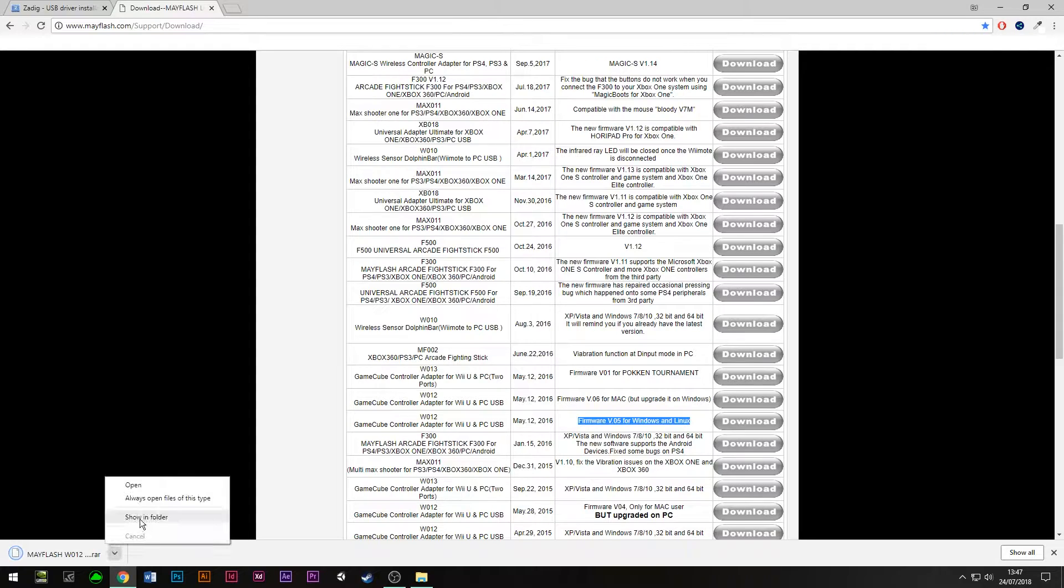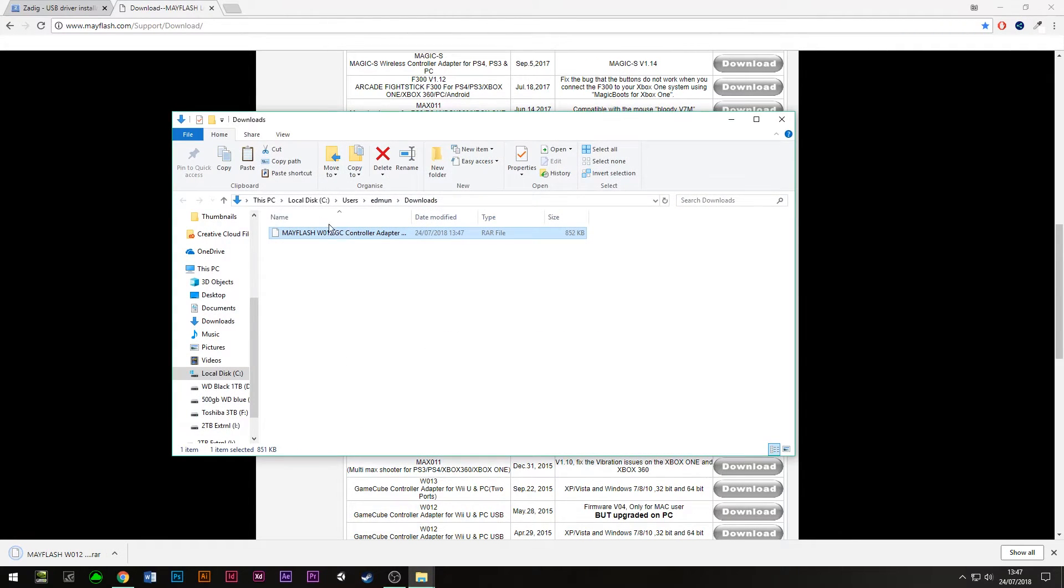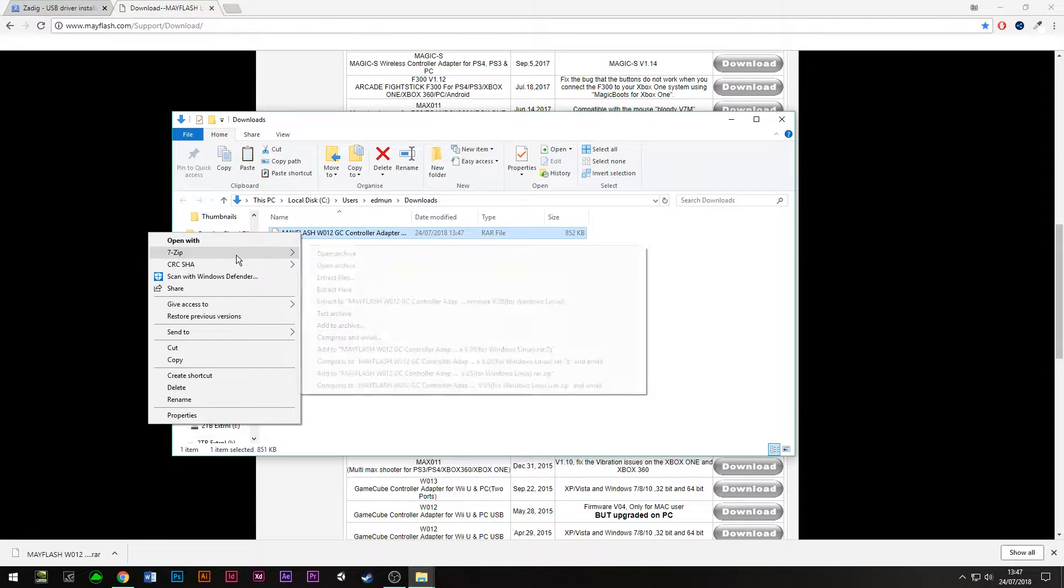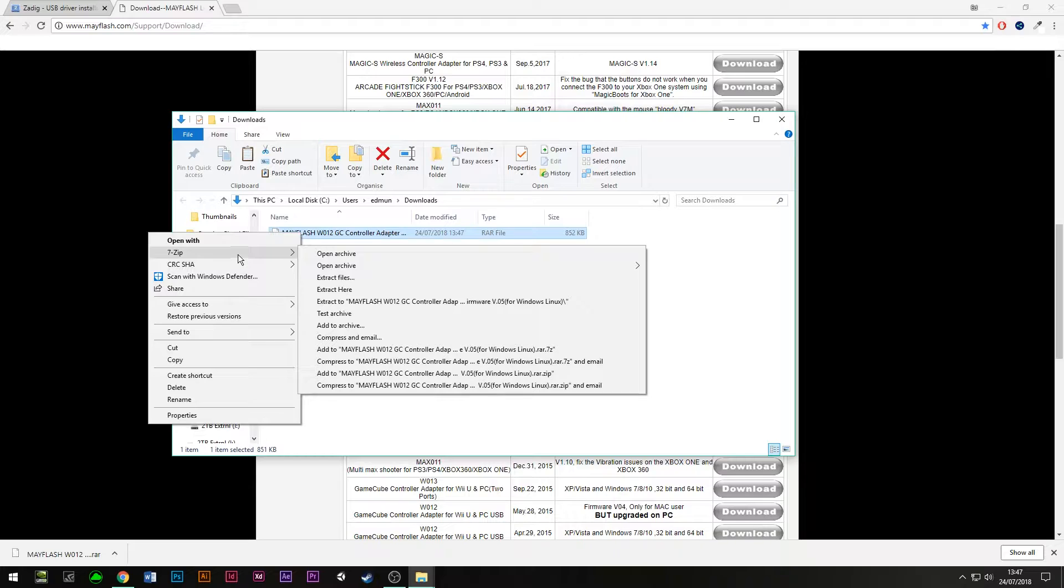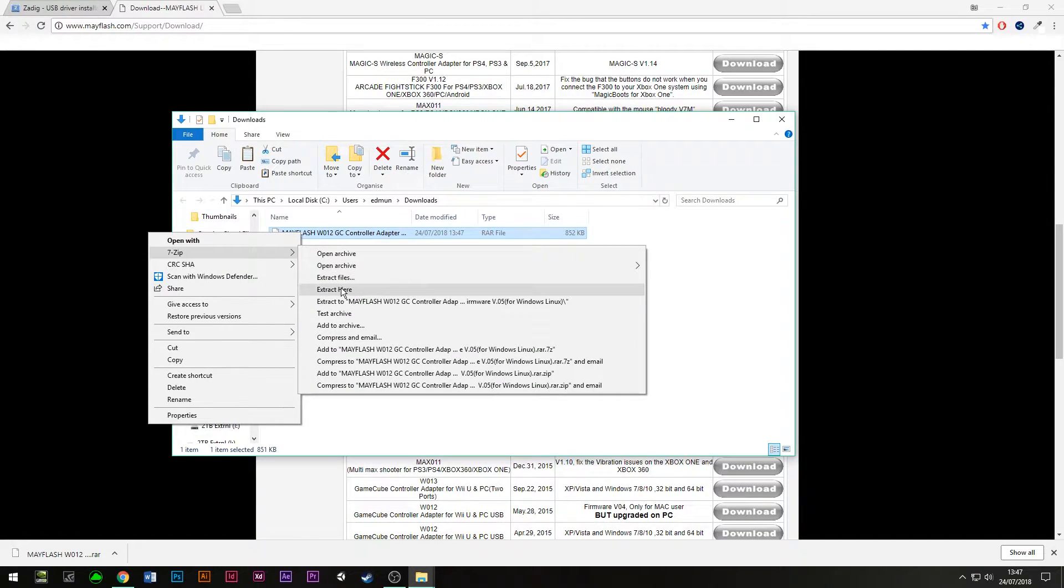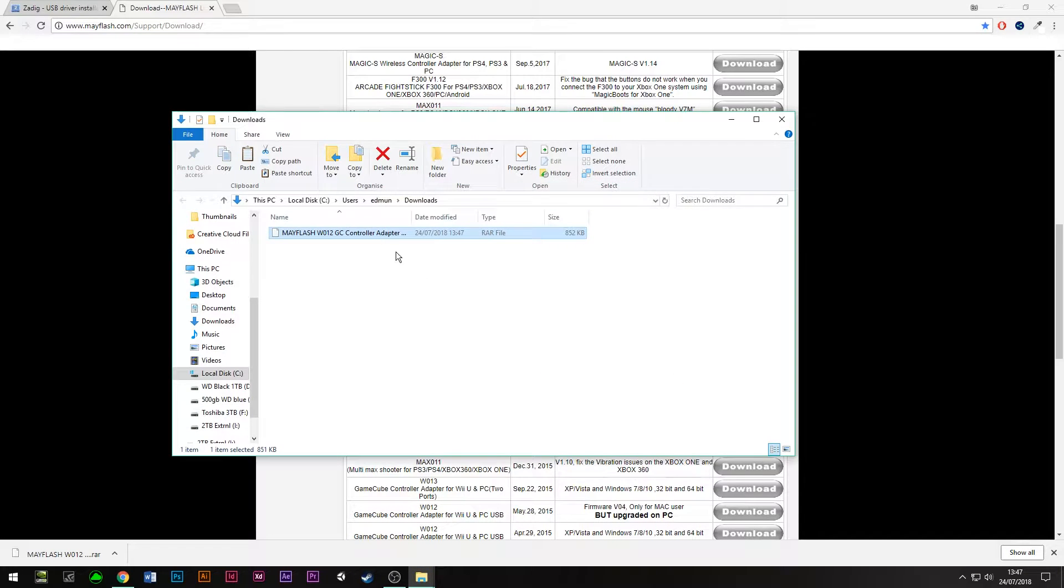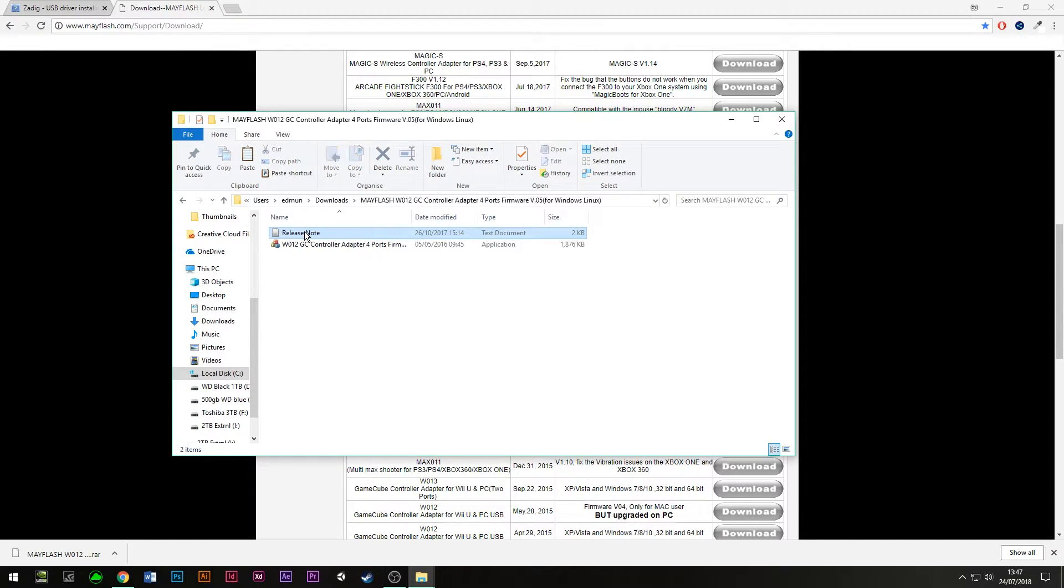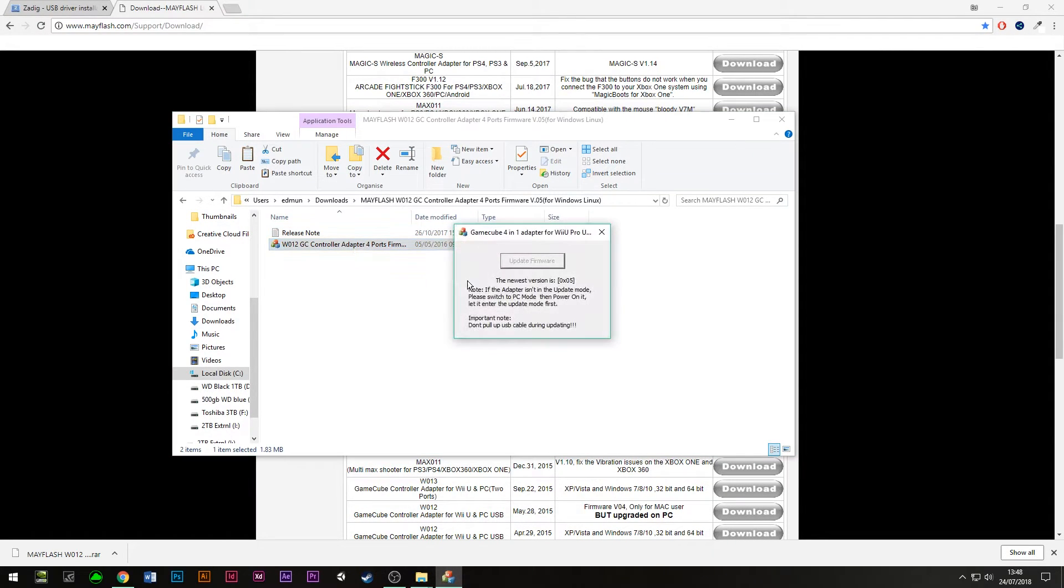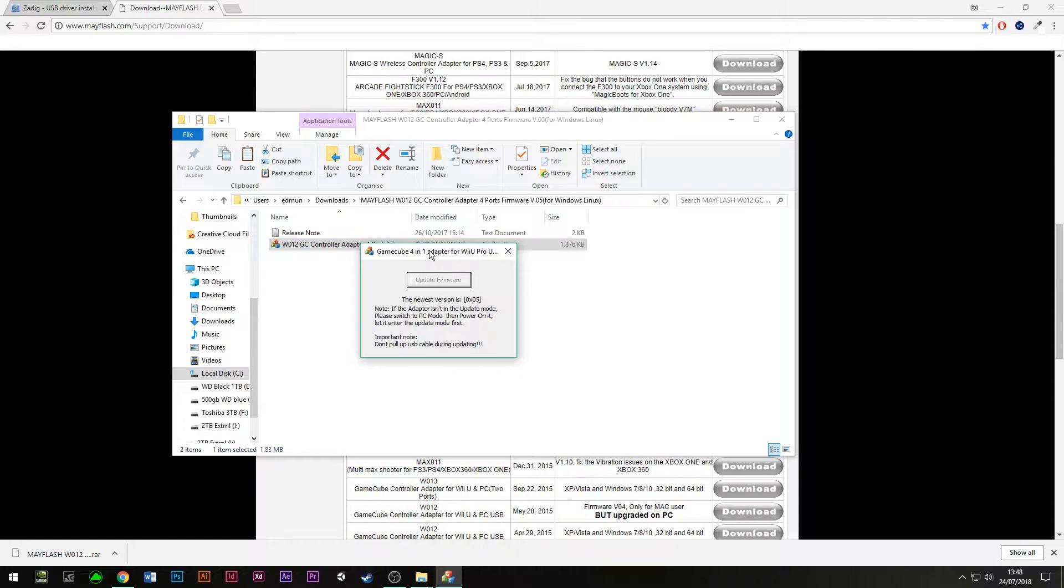Once it's downloaded, open it up in your downloads folder. You'll need a decompression application here. We've got 7-zip here, so just extract it here to our downloads folder, then double click on the folder, and you can see we've got the firmware application here, so just double click on that.